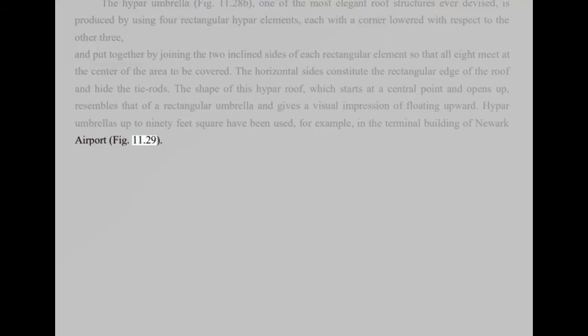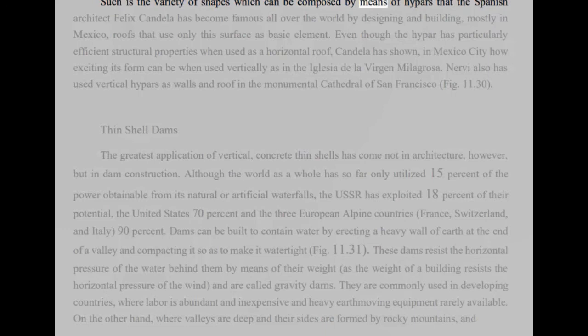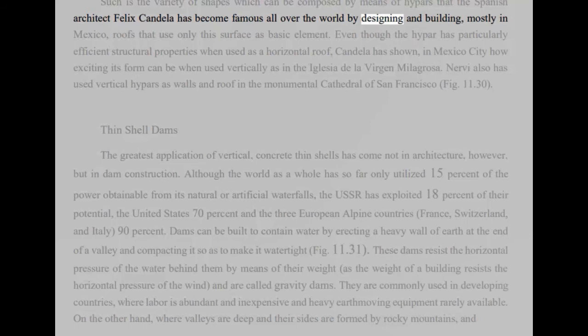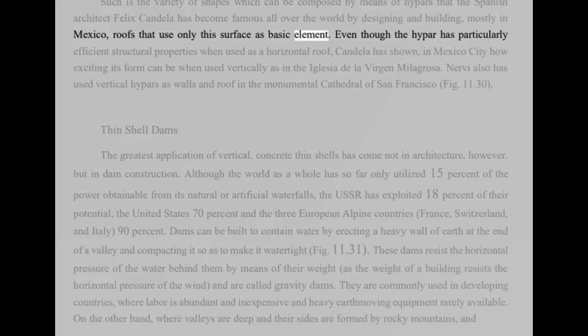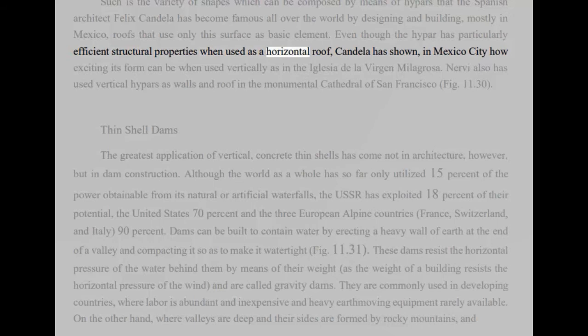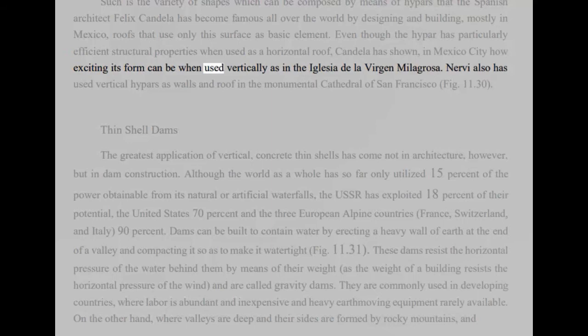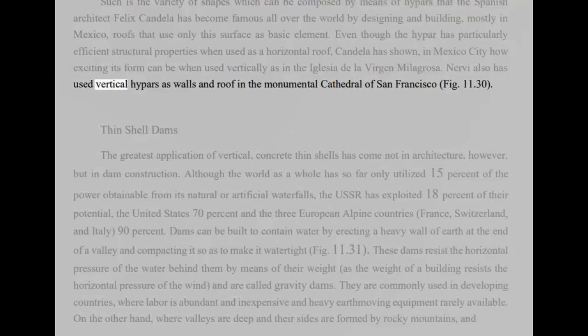Such is the variety of shapes which can be composed by means of hypars that the Spanish architect Felix Candela has become famous all over the world by designing and building, mostly in Mexico, roofs that use only this surface as basic element. Even though the hypar has particularly efficient structural properties when used as a horizontal roof, Candela has shown, in Mexico City how exciting its form can be when used vertically as in the Iglesia de la Virgen Milagrosa. Nervi also has used vertical hypars as walls and roof in the monumental cathedral of San Francisco, Fig 11.30.